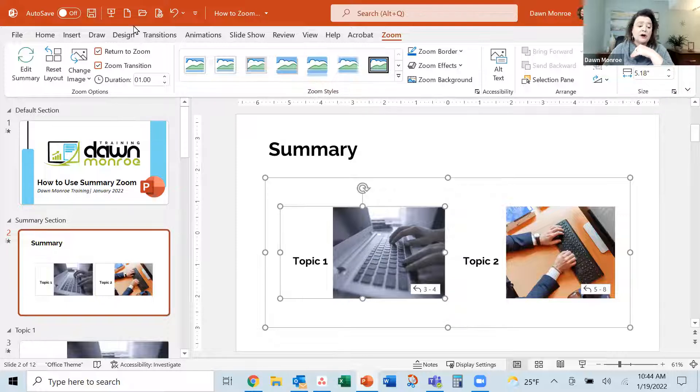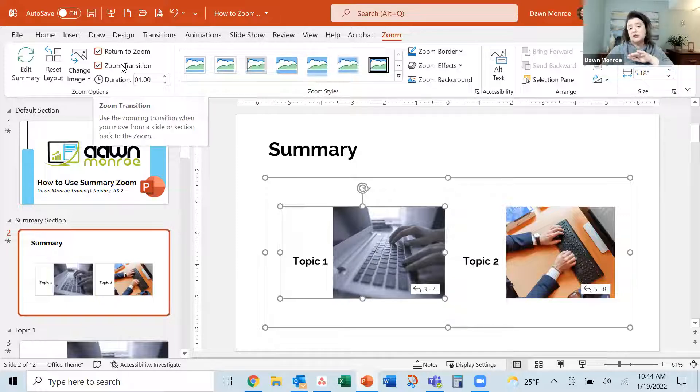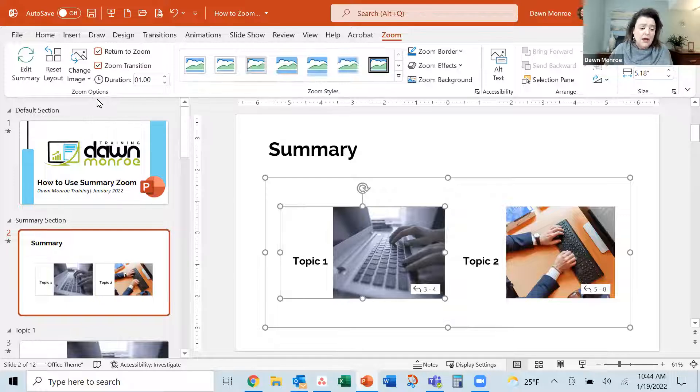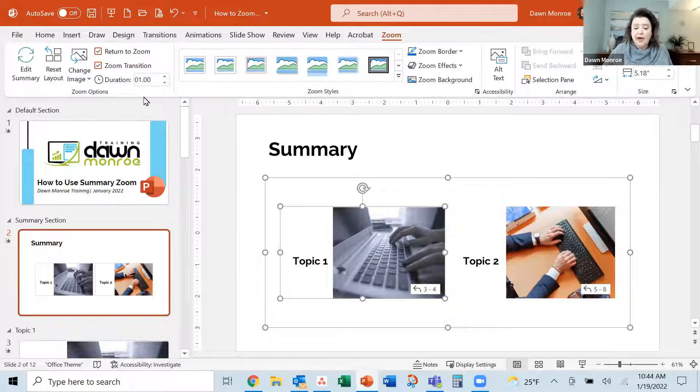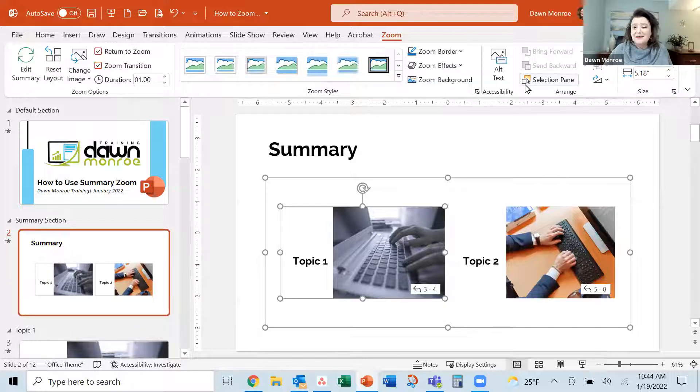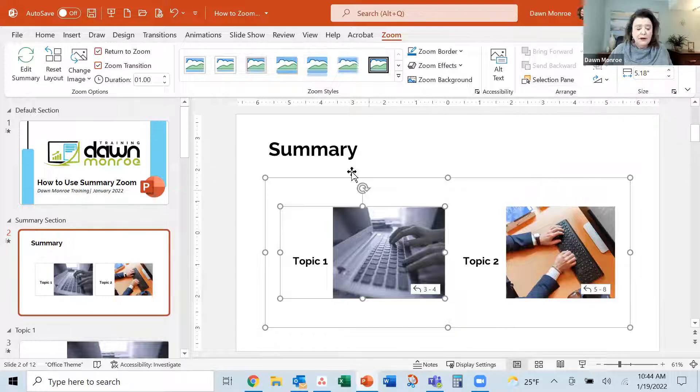You can turn off the little zoom transition between them, but I kind of like that. So I'm going to leave it and you can also set duration of how that works. Other things in there, you've got different kind of formatting pieces that you could utilize if you want to.